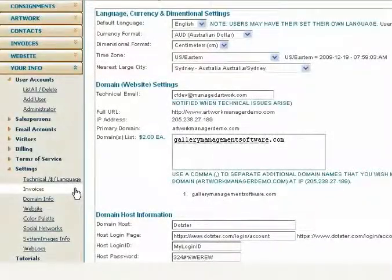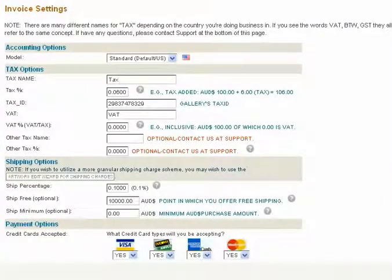Begin to set up your default invoice settings.